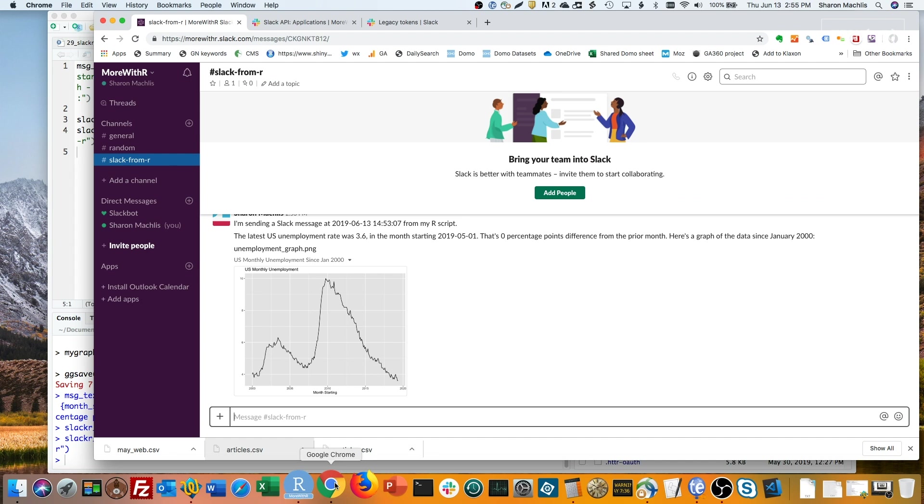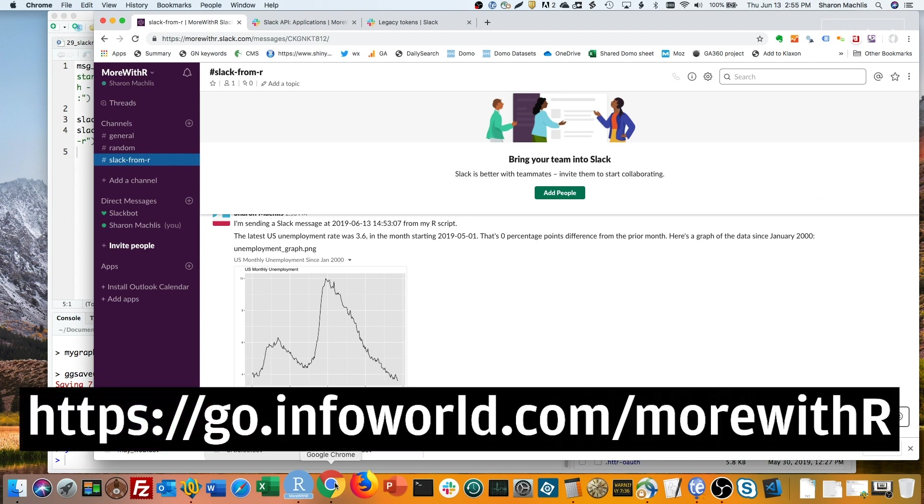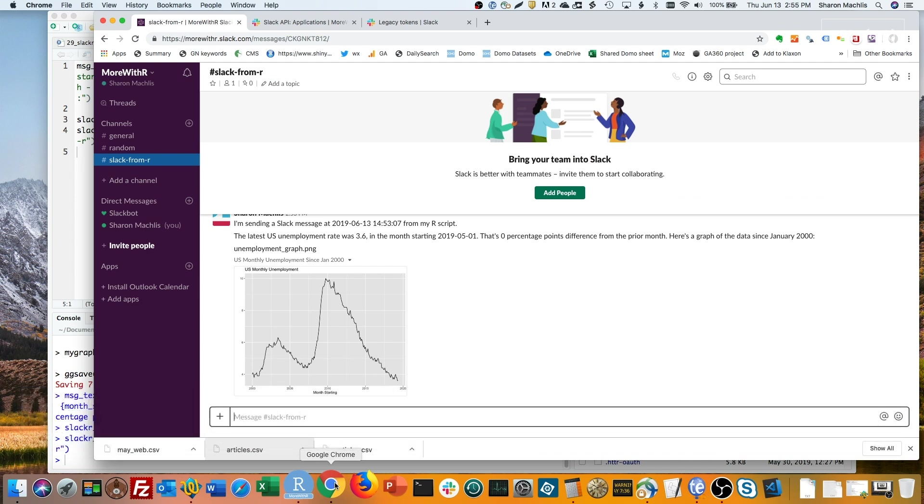For more R tips, head to the Do More With R page at go.infoworld.com/morewithr, all lowercase except for the R. You can also find the Do More With R playlist on the YouTube IDG Tech Talk channel. Hope to see you next episode!